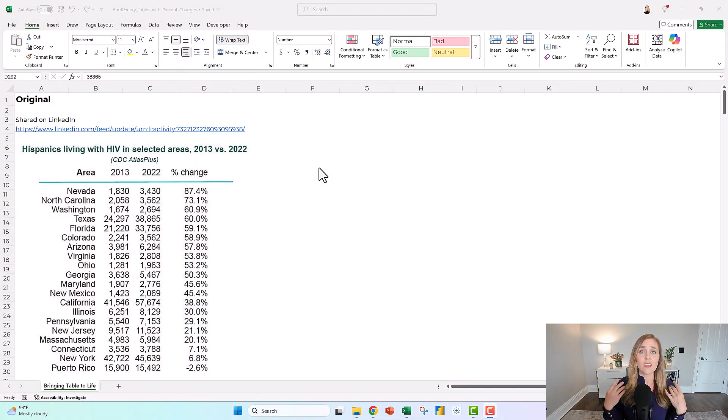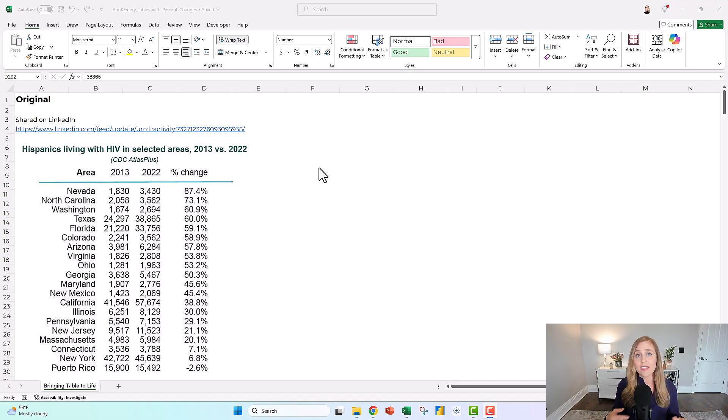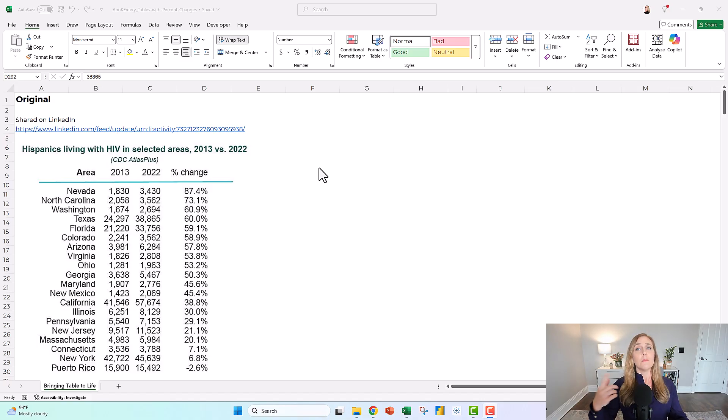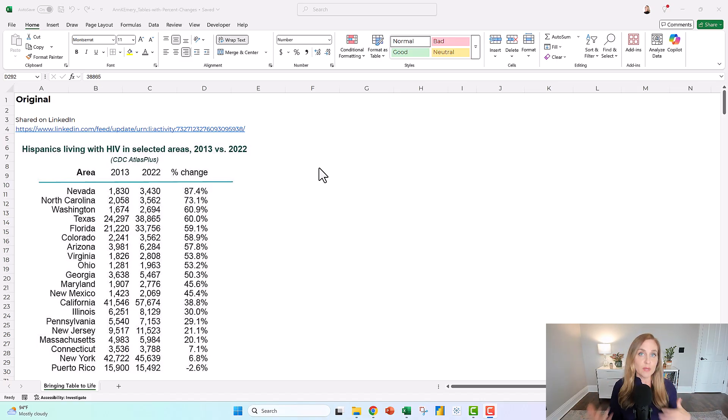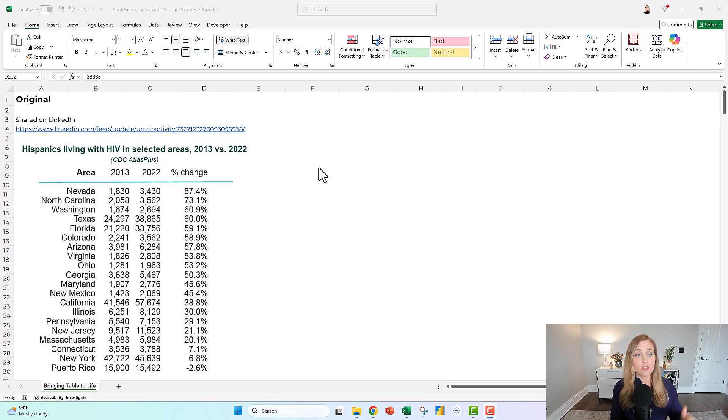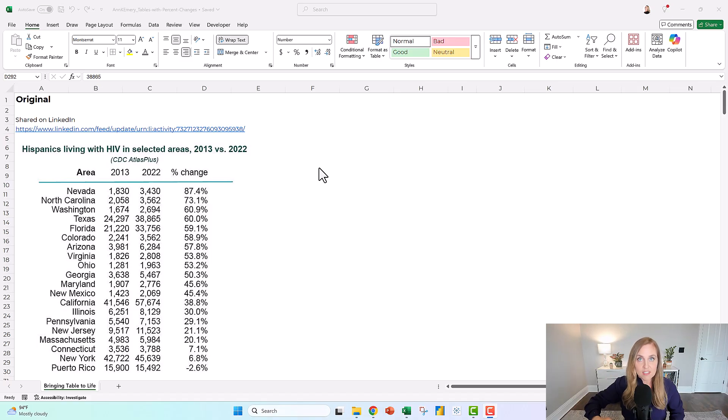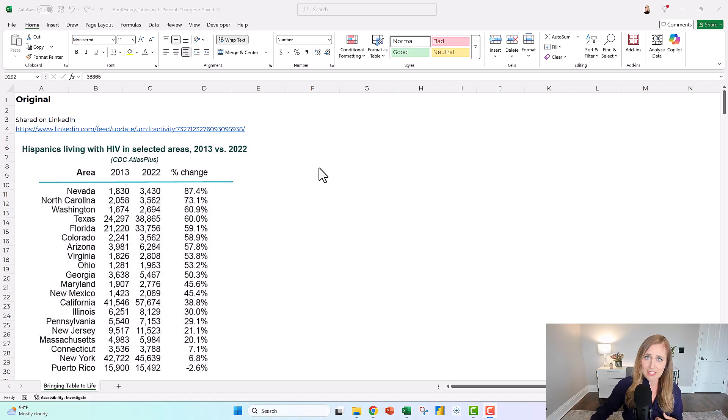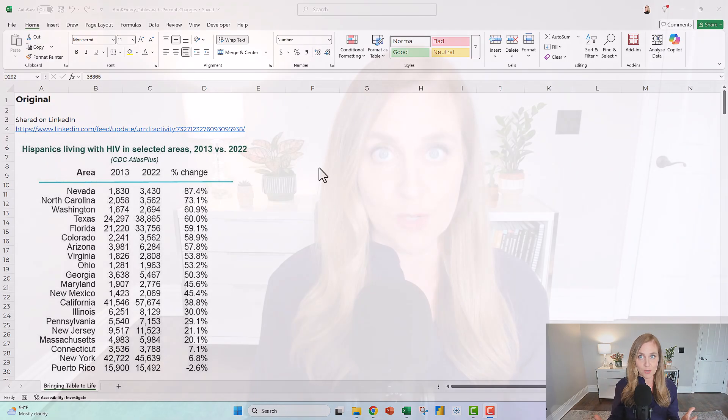Here's our original that I saw scrolling through LinkedIn recently. It's about a really important topic, but the boring black and white table formatting isn't doing it justice. It would take so much mental energy to read all of the locations, numbers, and percent changes. So DataViz to the rescue.